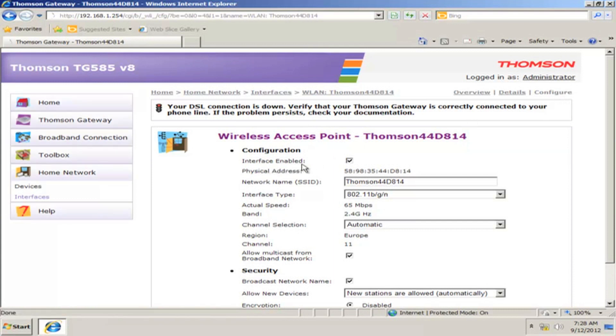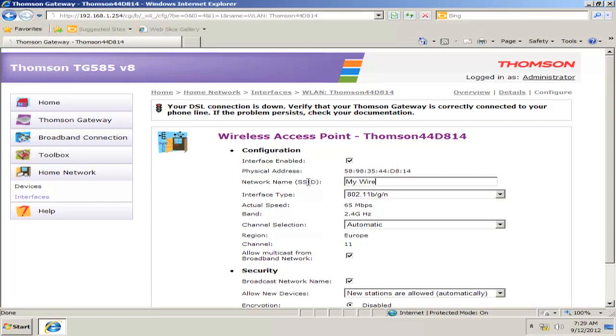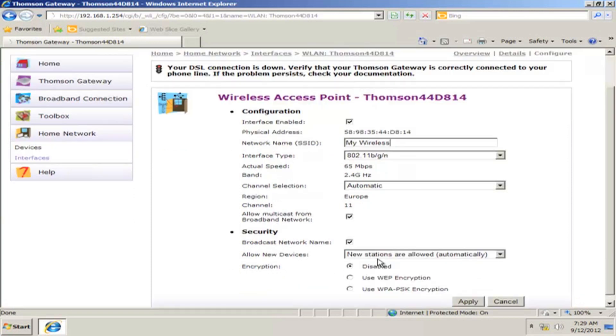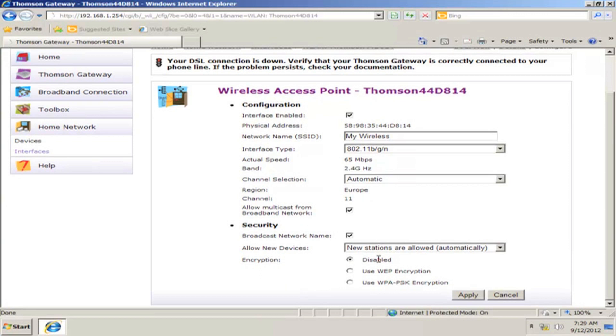Make sure Interface Enabled is checked. Then enter a name for your wireless network in the Network Name (SSID) field. Make sure Broadcast Network Name is checked.